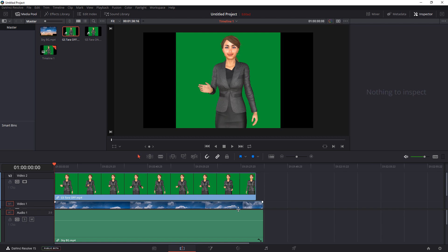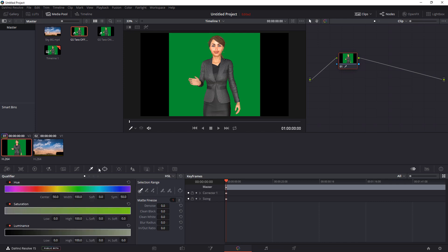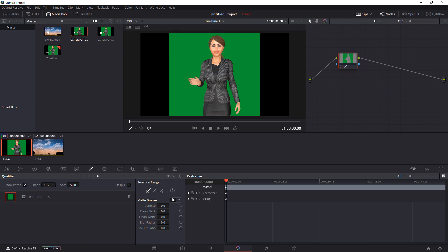We do this first by selecting the color wheel. And then we want to come over to the left and select the color picker. Then we want to come over to the right here, and the window where it says HSL, we want to select that. Let it drop down and look for the 3D. We want to select that.